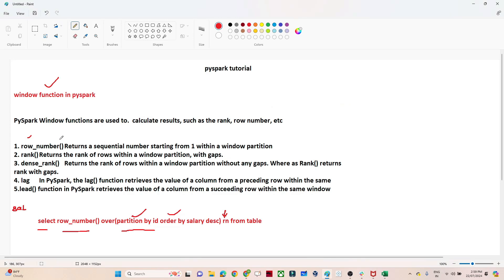These are the different use cases where we use different window functions like row_number, rank, and dense_rank. We also have lag — if you have to find the previous value then we use lag. If you have to find the next value then we use the lead function. These different window functions are available in SQL and in PySpark as well.